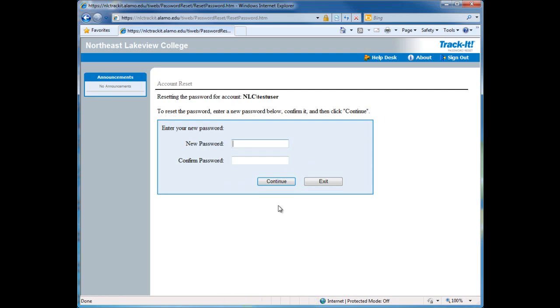Type in a new password. Retype the password and confirm it. And click on Continue.